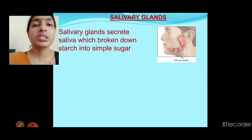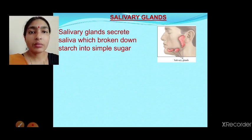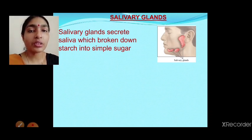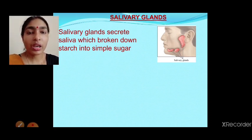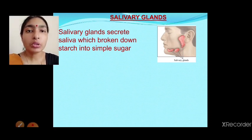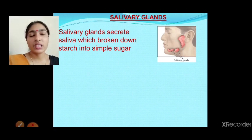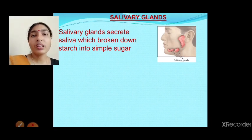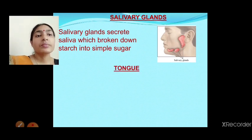If you want to do an experiment, take a little chewed food from the mouth and add some iodine solution. You won't see a color change because, as I have already shown in the activity, when iodine solution is applied to carbohydrate it changes to blue-black. But when food has already been digested inside the mouth, the color will not change.